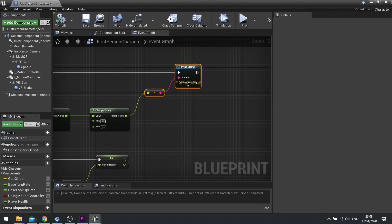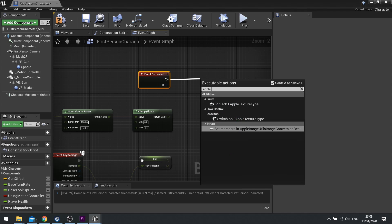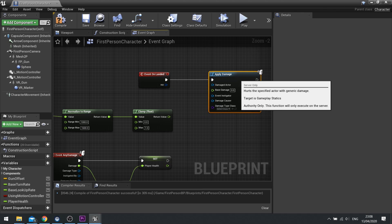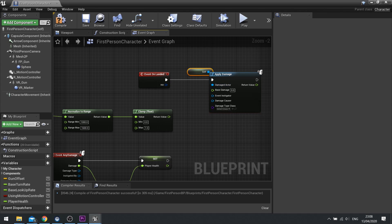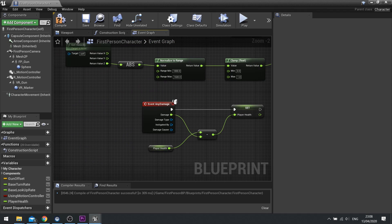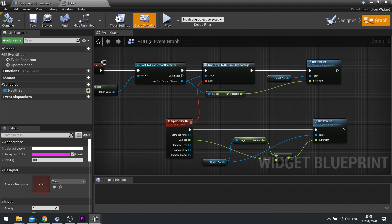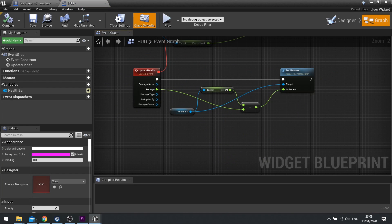That's all set up — all that's left to do is make it apply damage. I'm going to get rid of this print string now. On On Landed, we're going to use Apply Damage. The damaged actor is itself — damage itself. The base damage is going to be this return value from the clamp. You can also set instigators and damage causes if you want, for example to trigger a certain sound effect. That's the minimum you need — it will get fed through the any damage event, which deals damage to the player's health value, and then that triggers the bound event in the HUD which tells it to update the health bar, taking away the damage as a percentage.